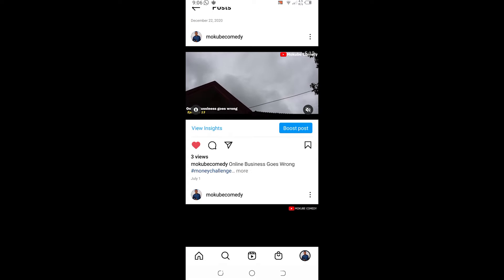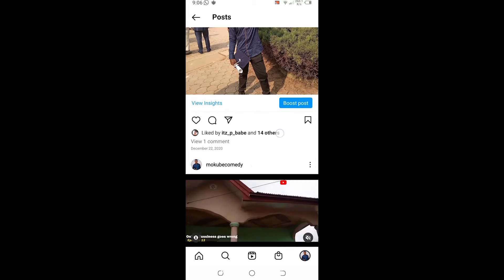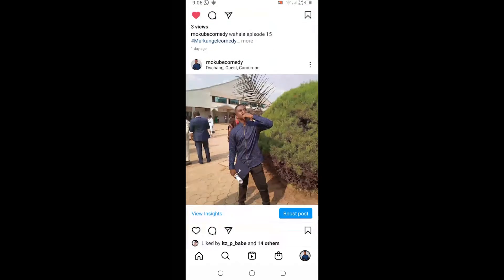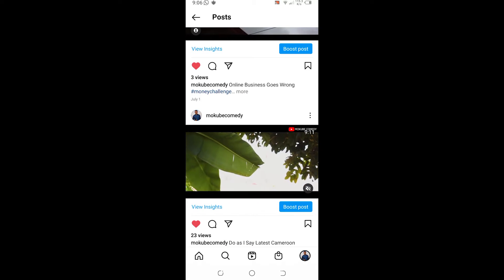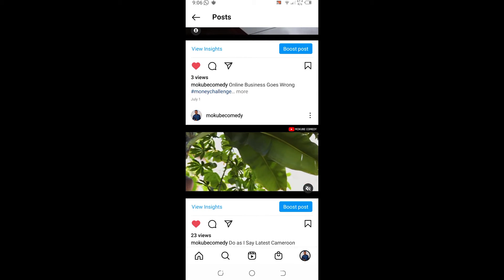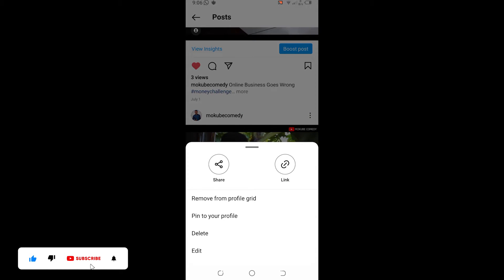So we are just pinning that photo on our Instagram profile. Now if you want to pin a video, you simply do the same steps: click on the three dots, then click on 'Pin to Profile'.